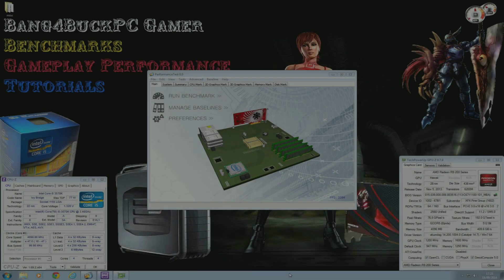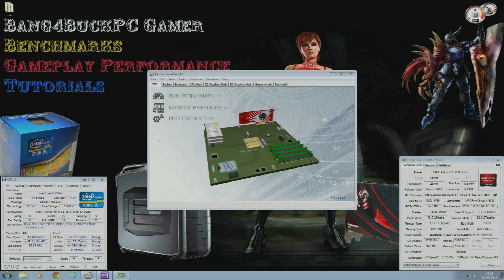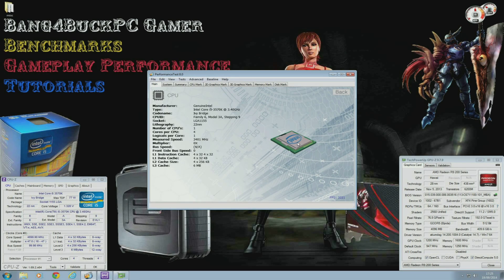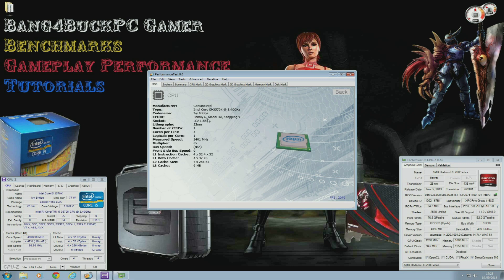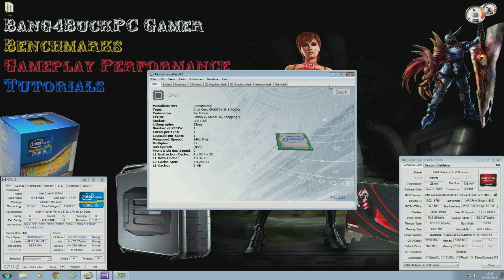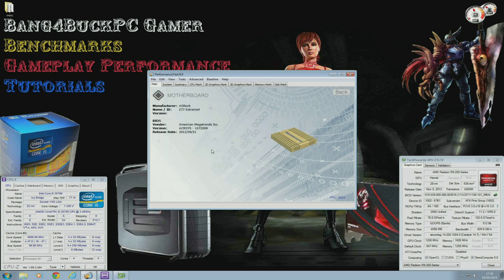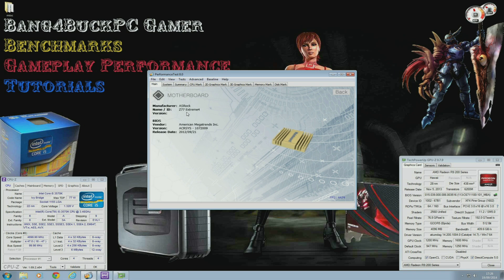Before I start the test, let me quickly run you through my system. I'm using an Intel 3570K which is overclocked to 4.7 GHz. The motherboard is an ASRock Z77 Extreme 4.